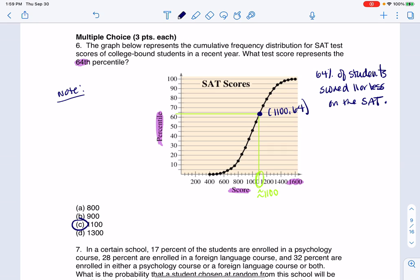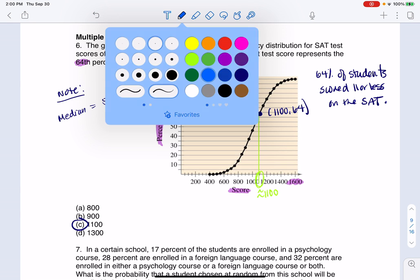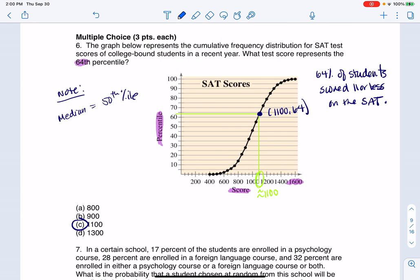Just so we have it for notes: if I had asked you instead for something like the median, that would have been the 50th percentile. So instead of going 64% of the way up, I would have gone half of the way up and seen what was the corresponding test score — like somewhere around 1000.